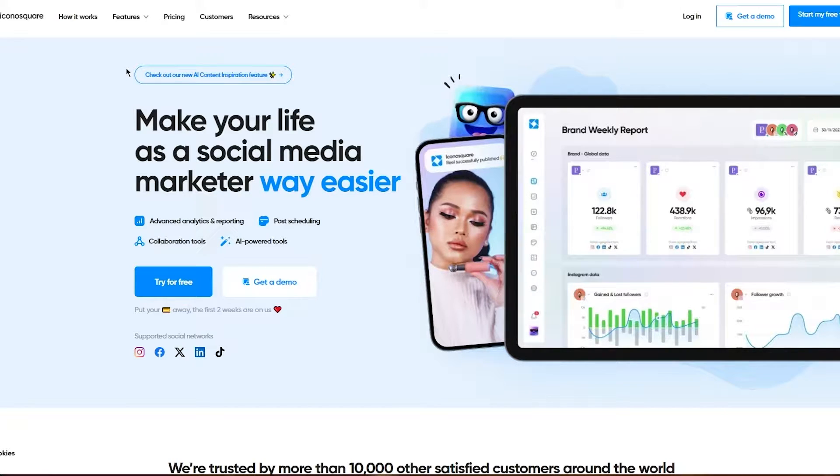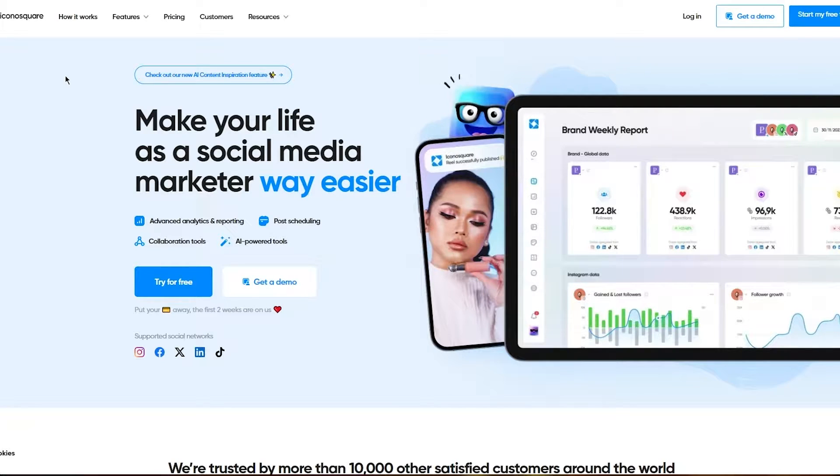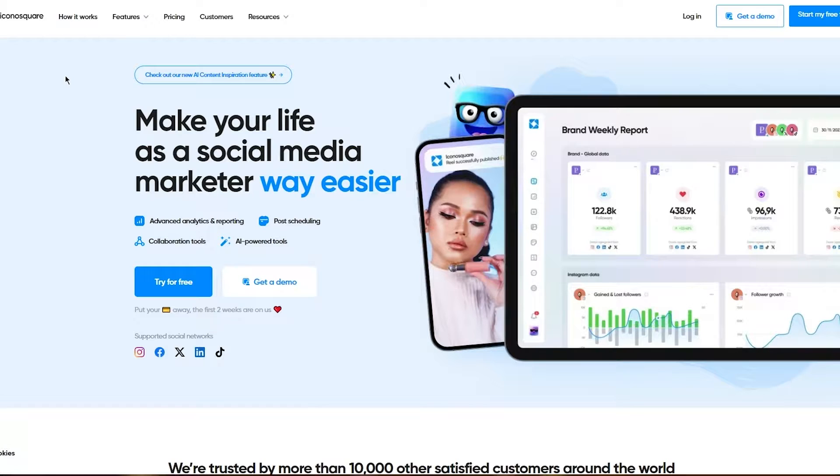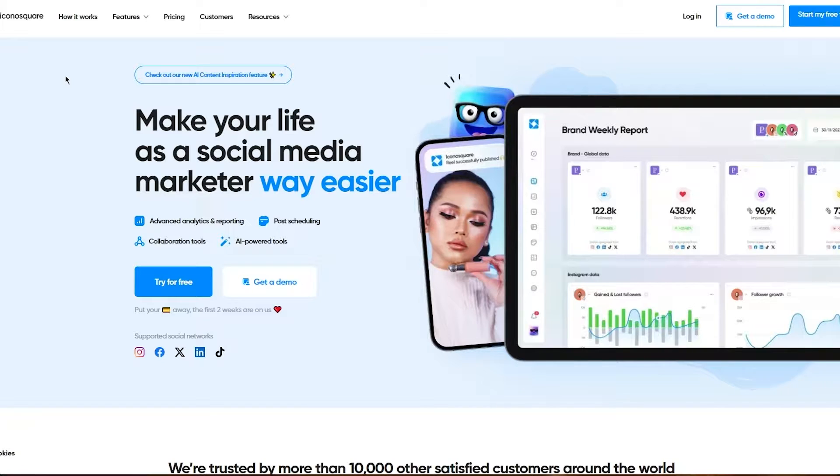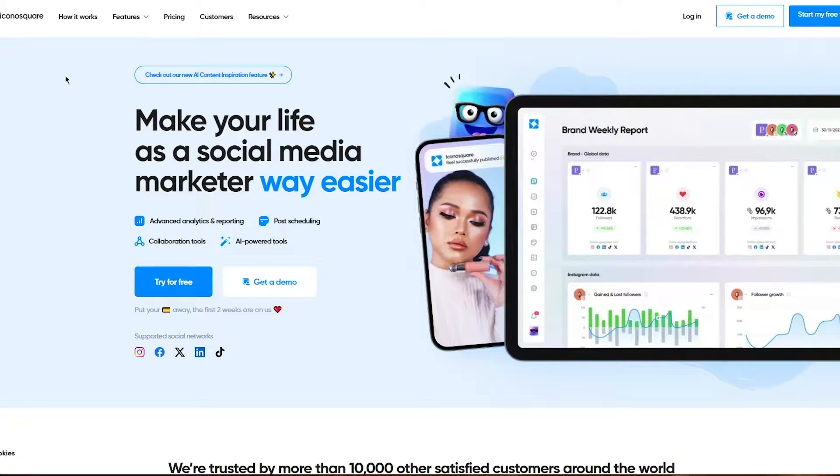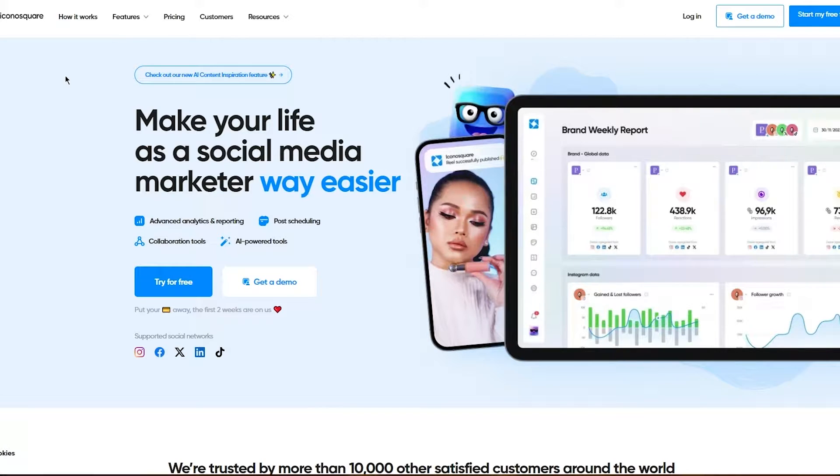To start things off, we're going to come to IconoSquare.com, which is their website. I'm going to be discussing how it works further on in the video. First, I'll discuss how you're going to sign up, what's the pricing, what's the ballpark of the features, and how you'll get adjusted with its interface.